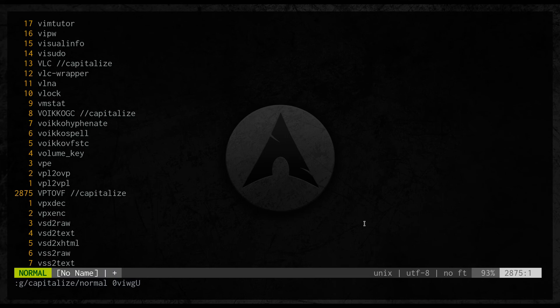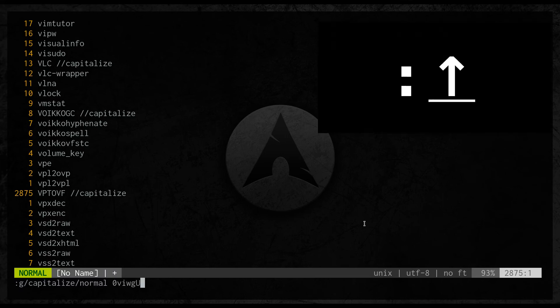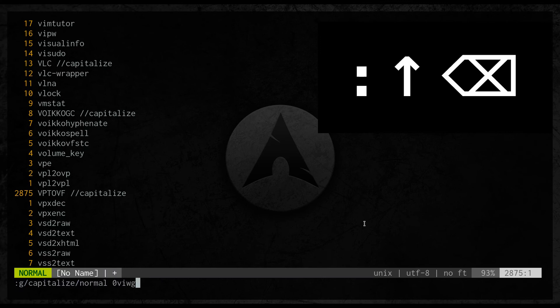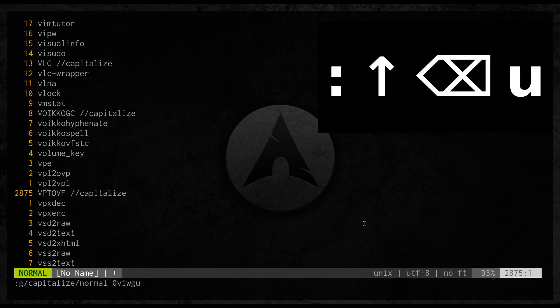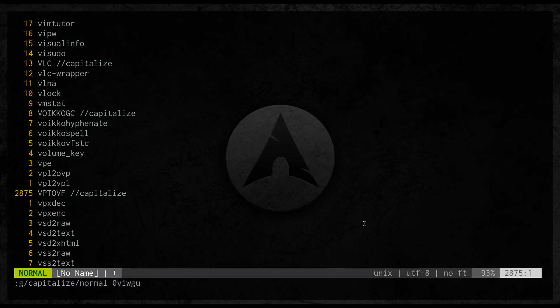We can reverse this by only changing to the lowercase U command.